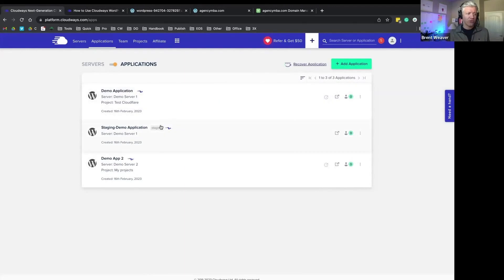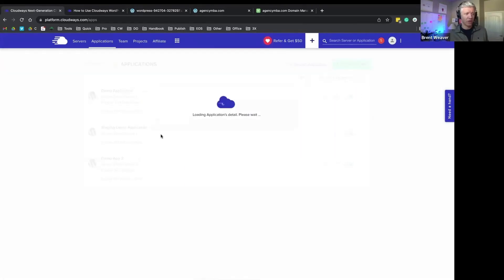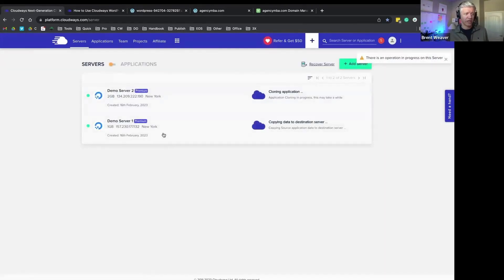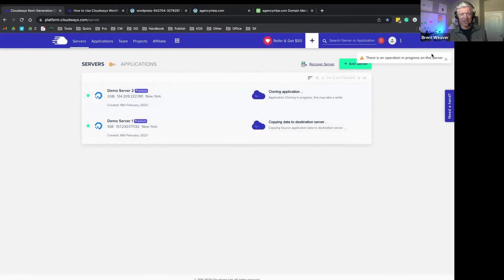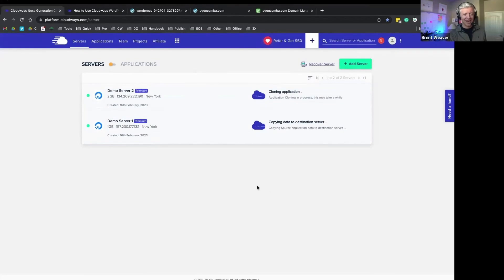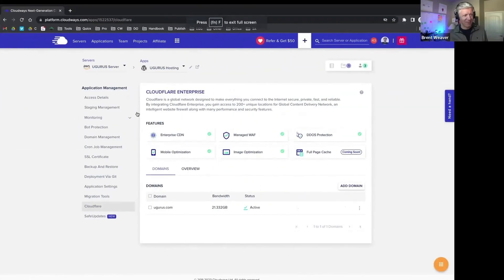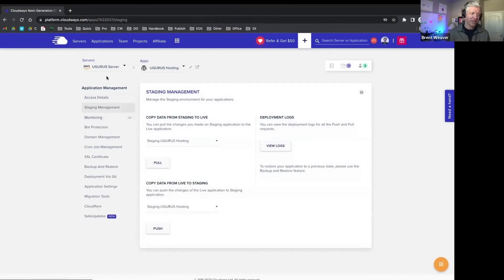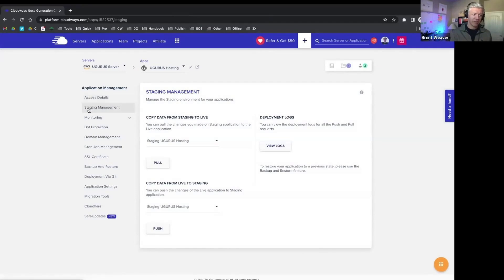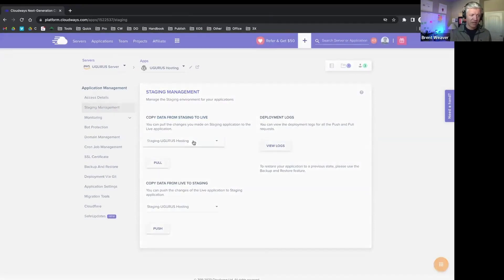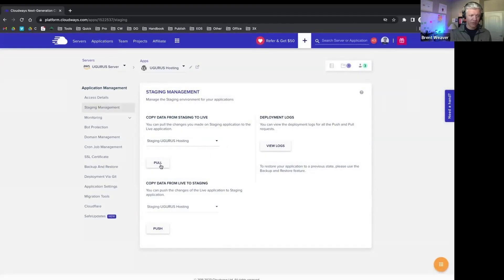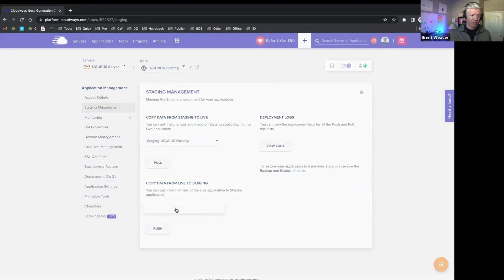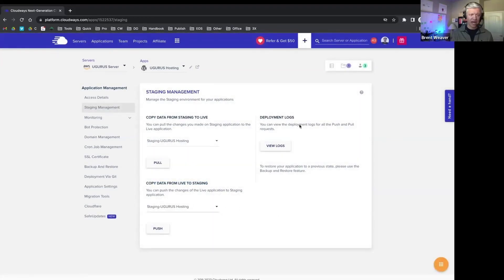We can also create a staging environment. So if you are working on a staging server, and of course now my operation is in progress, that's okay. I'll go over to one of my applications here on a different account. So if I'm going into staging management, you can see here at every application details, we can come in here and go to staging. We can copy data from staging to live. We can choose how we want to manage that, we can do pulls, we can do pushes, we can copy data from live to staging.